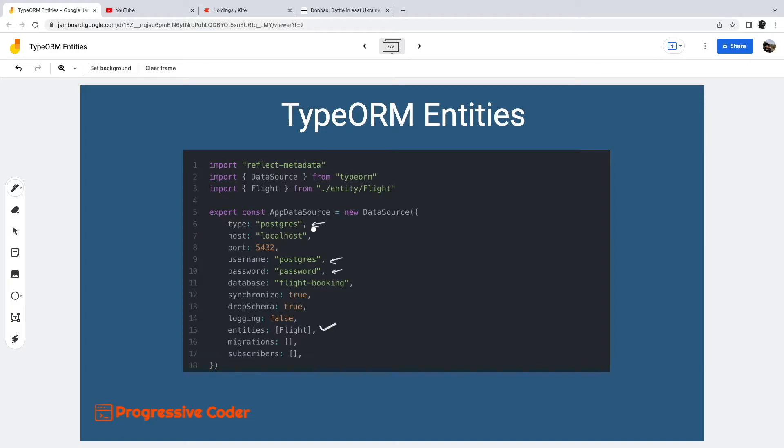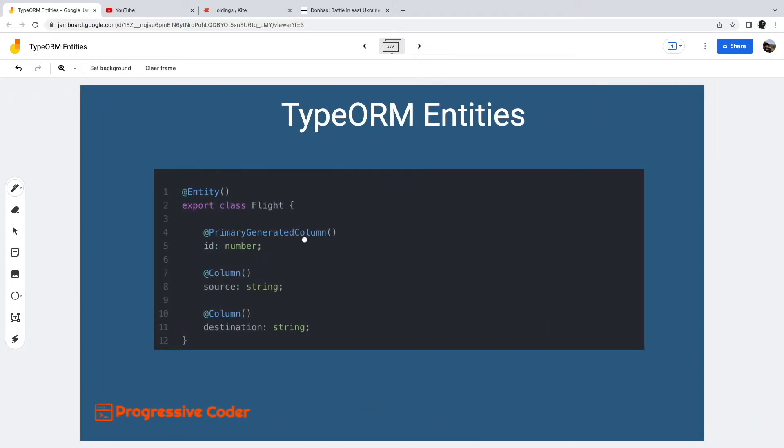Let us look at other decorators in a TypeORM entity. We must have at least one primary column. To declare a column as primary, we need to use the primary generated column decorator. For such columns, TypeORM will automatically generate values. You can use them for ID fields.